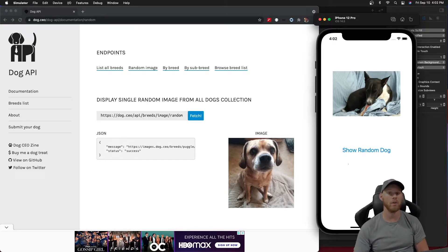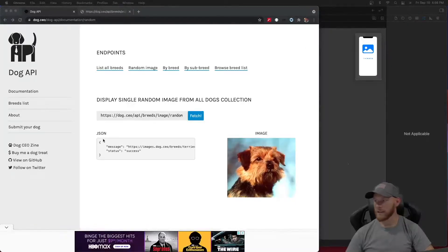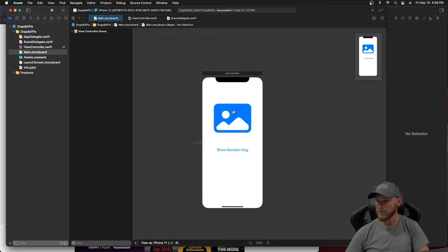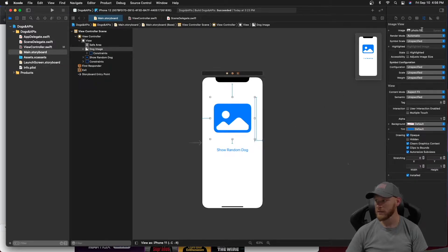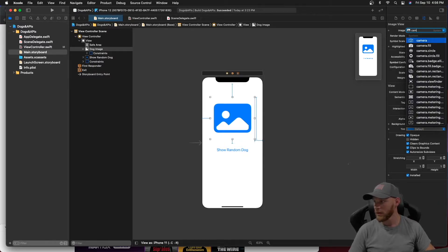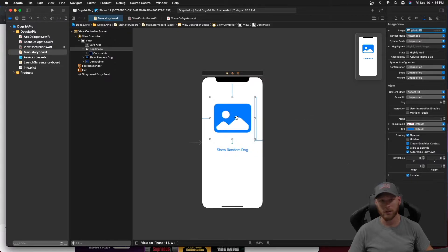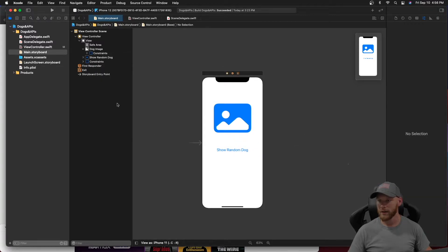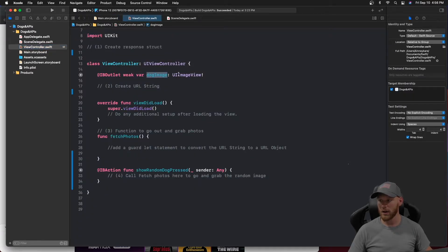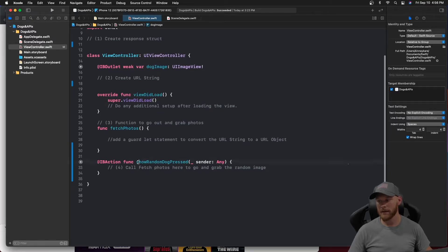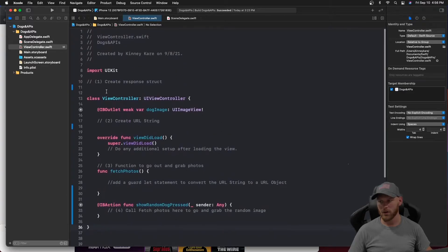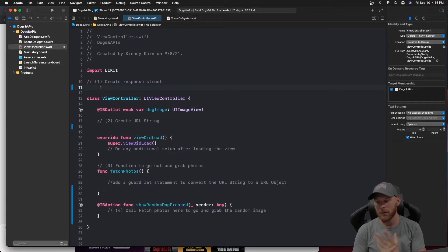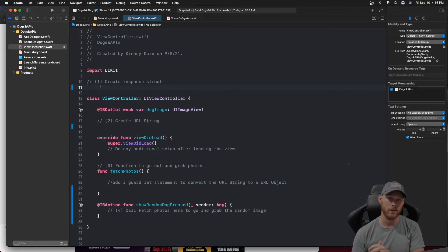Let's open up Xcode and begin our app. I have a main storyboard with an image view and a button. The image view is named 'photo.fill' as the image — you can change it to whatever you want. The button is changed from 'Button' to 'Show Random Dog' with constraints set. I pulled them into the view controller — the image view is named 'dogImage' and the button action is named 'showRandomDogPressed'. I added some comments we'll go over shortly.